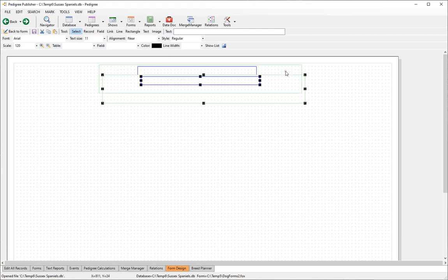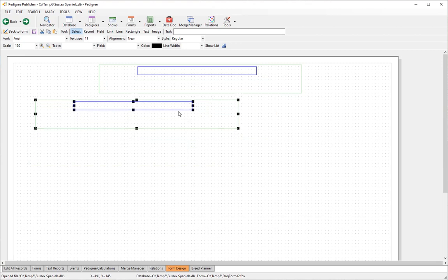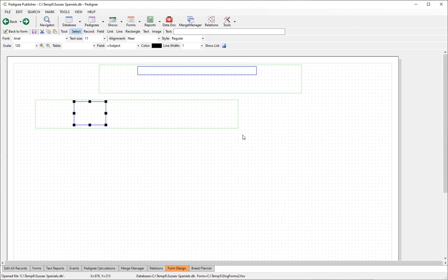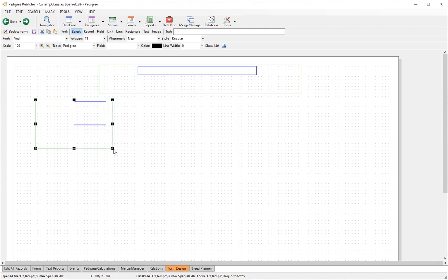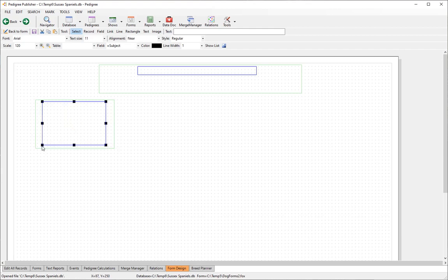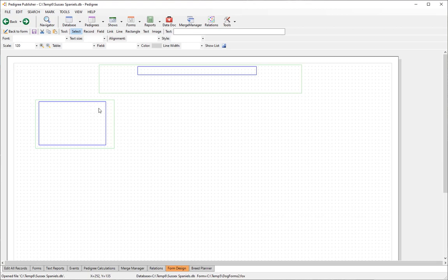The original items are no longer selected but the copy is selected, so just click and drag it down to the new position. Resize as needed.